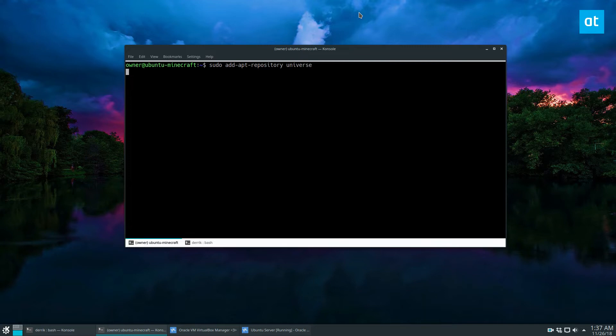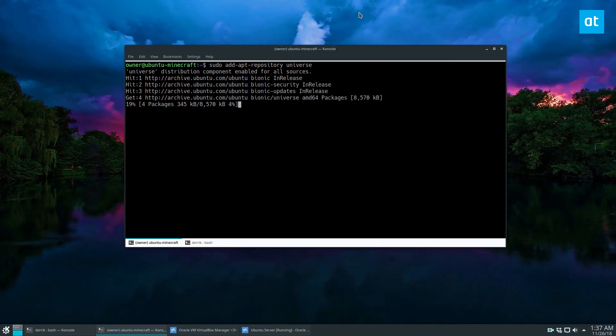And once that's added to the server, you can let it refresh, and then we can install the dependencies.